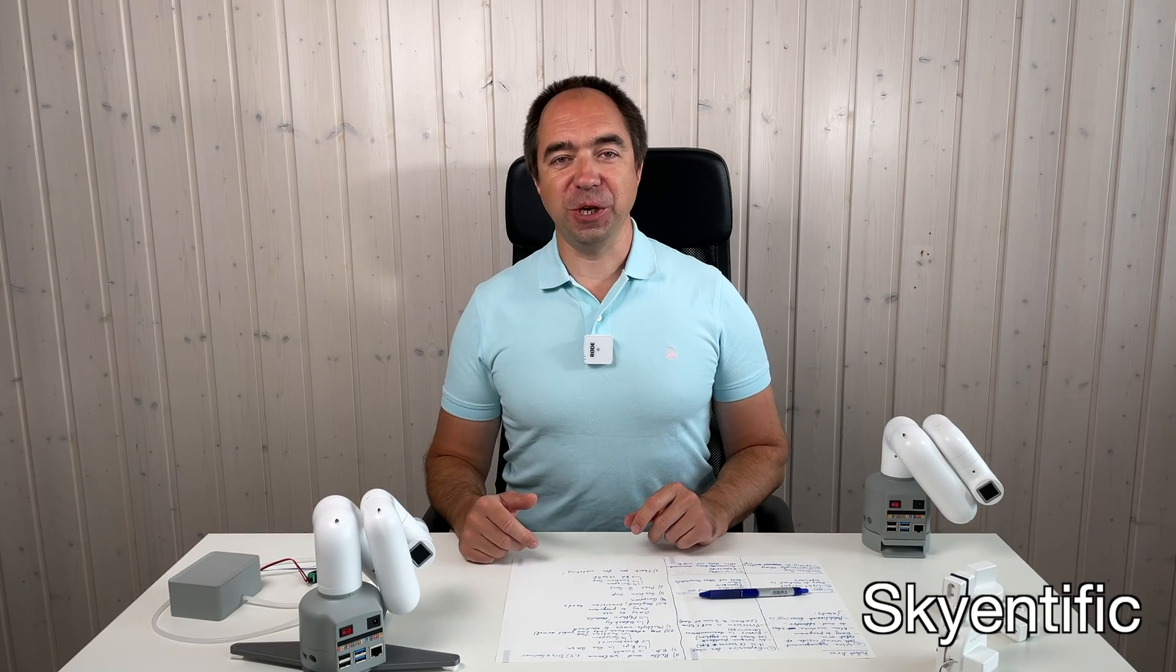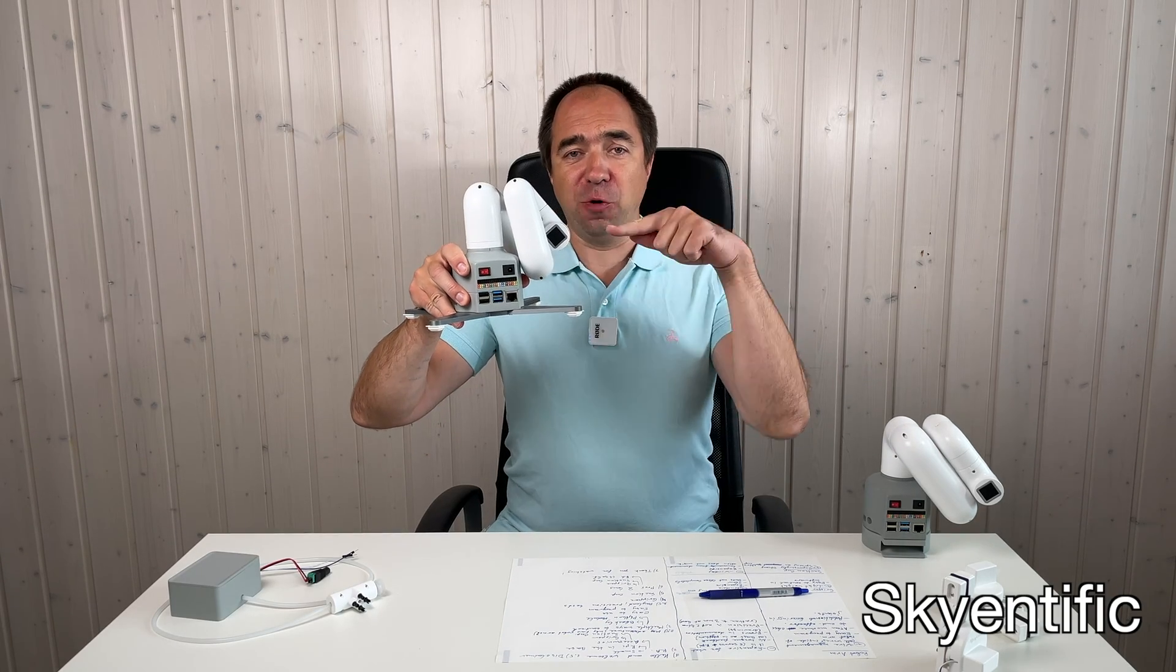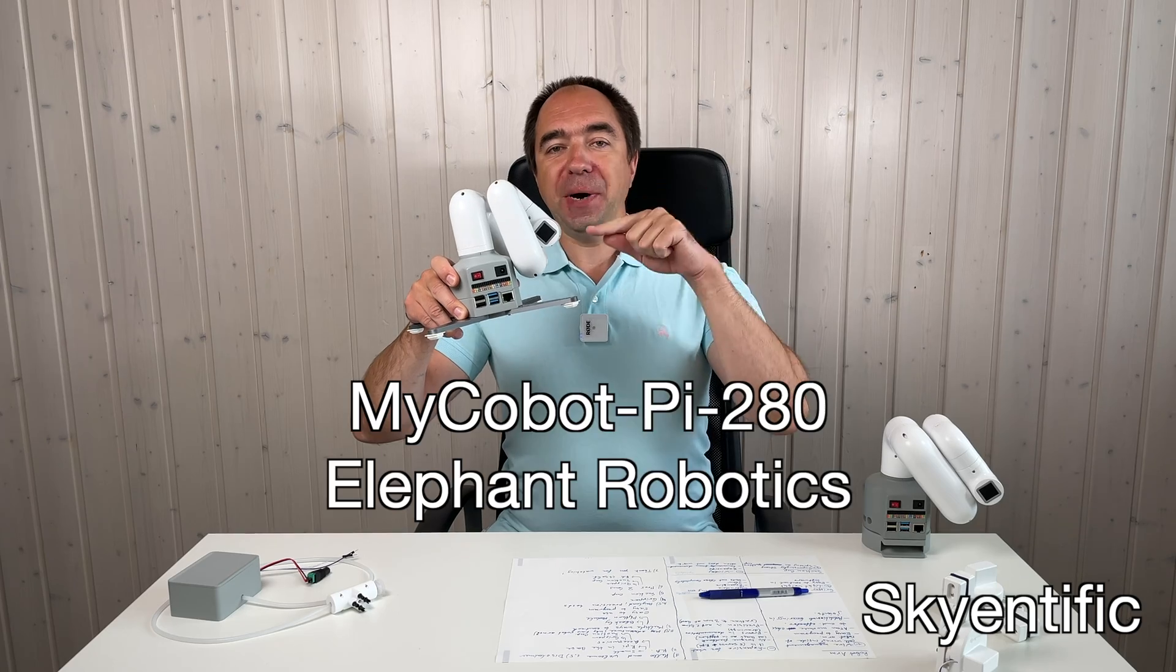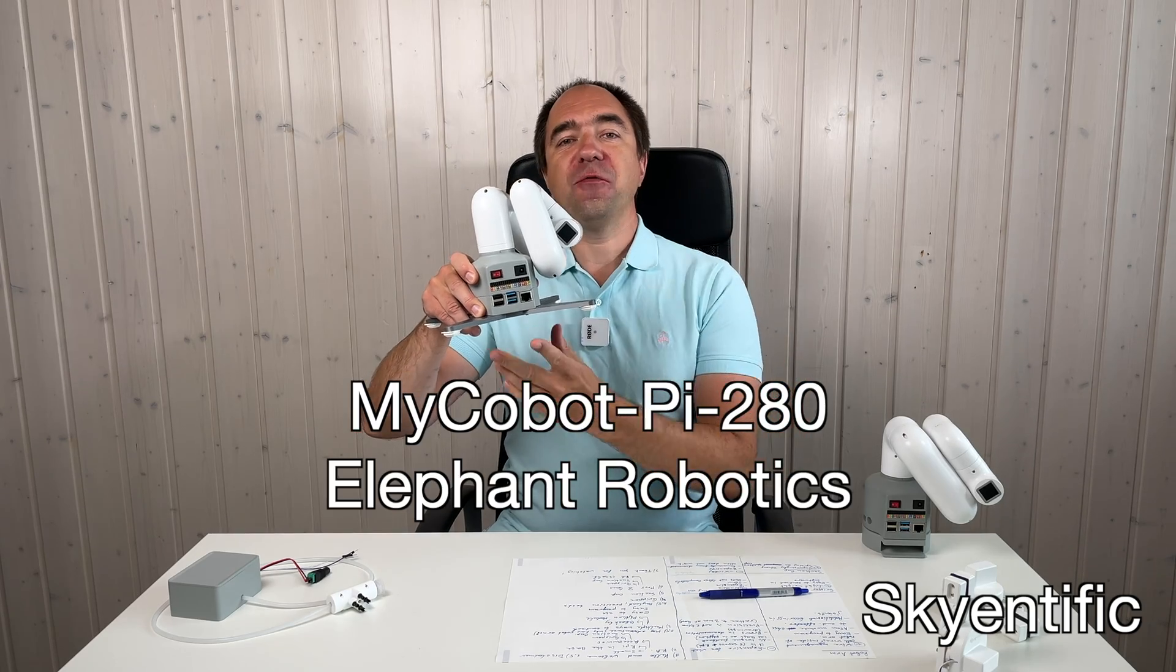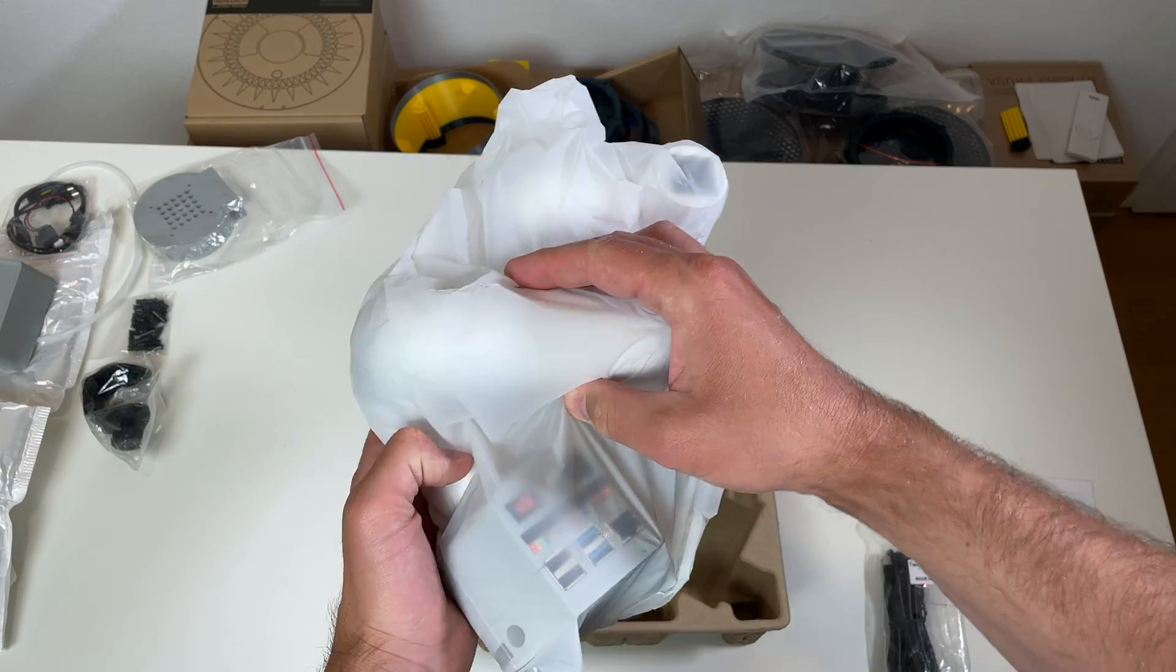Hello and welcome to my channel. Today we are going to look at this robot arm. This is my Cobot Pie robot arm from Elephant Robotics company.